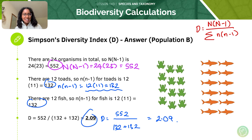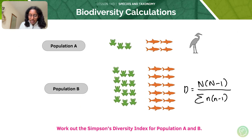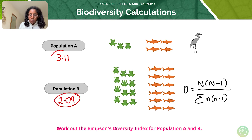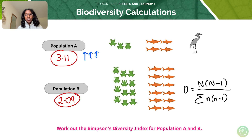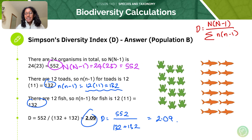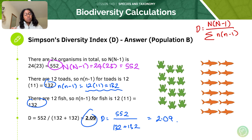So what does this actually mean? We've got a value of 2.09 for the diversity index of population B and 3.11 for population A. You can see that the diversity index of population A is higher — it means that population A is more diverse than population B. Remember, the diversity index is just a comparison number, so it only really means something when you compare two of those numbers together. Comparatively, the number for population B is lower and therefore the species diversity of population B is lower.